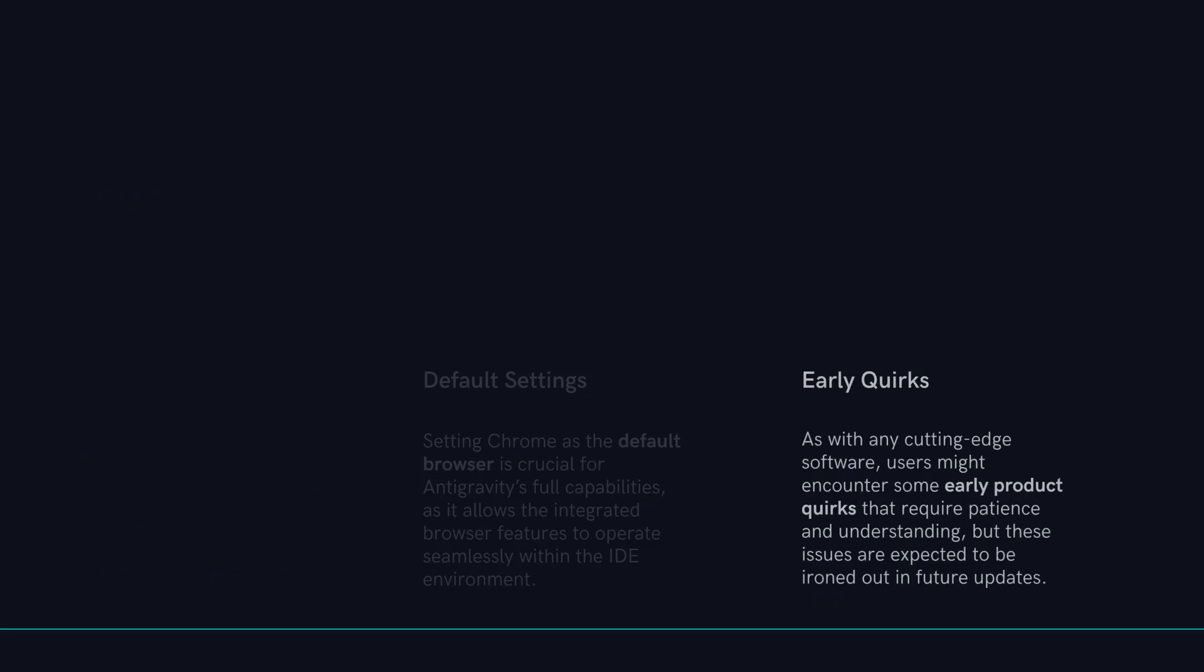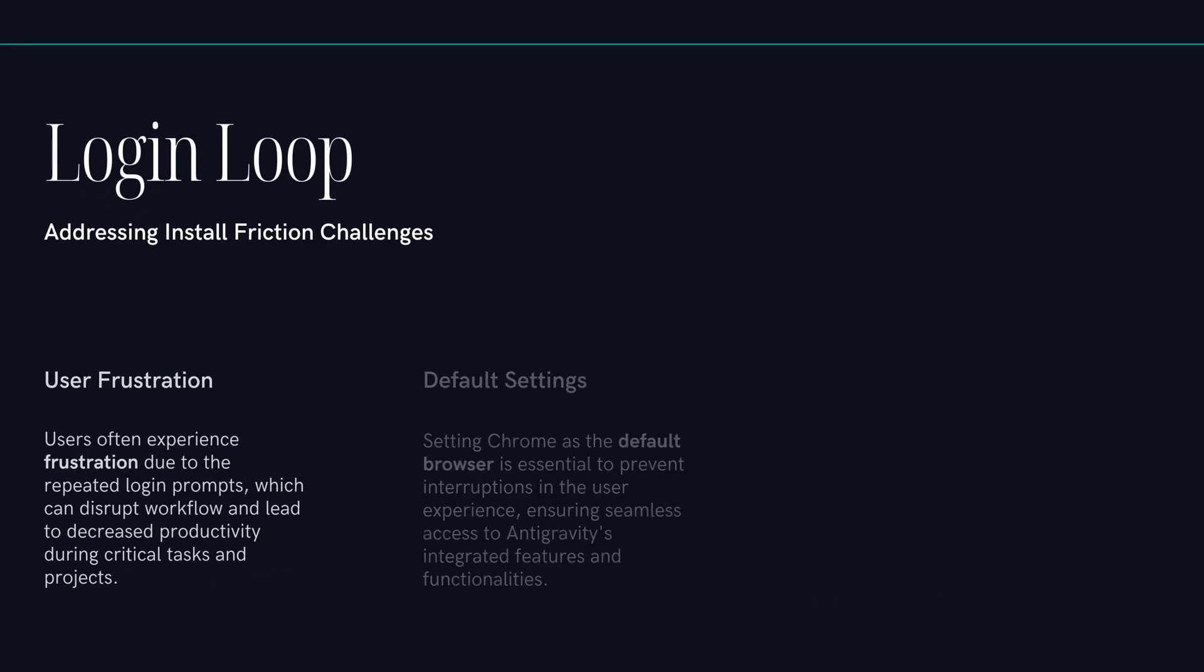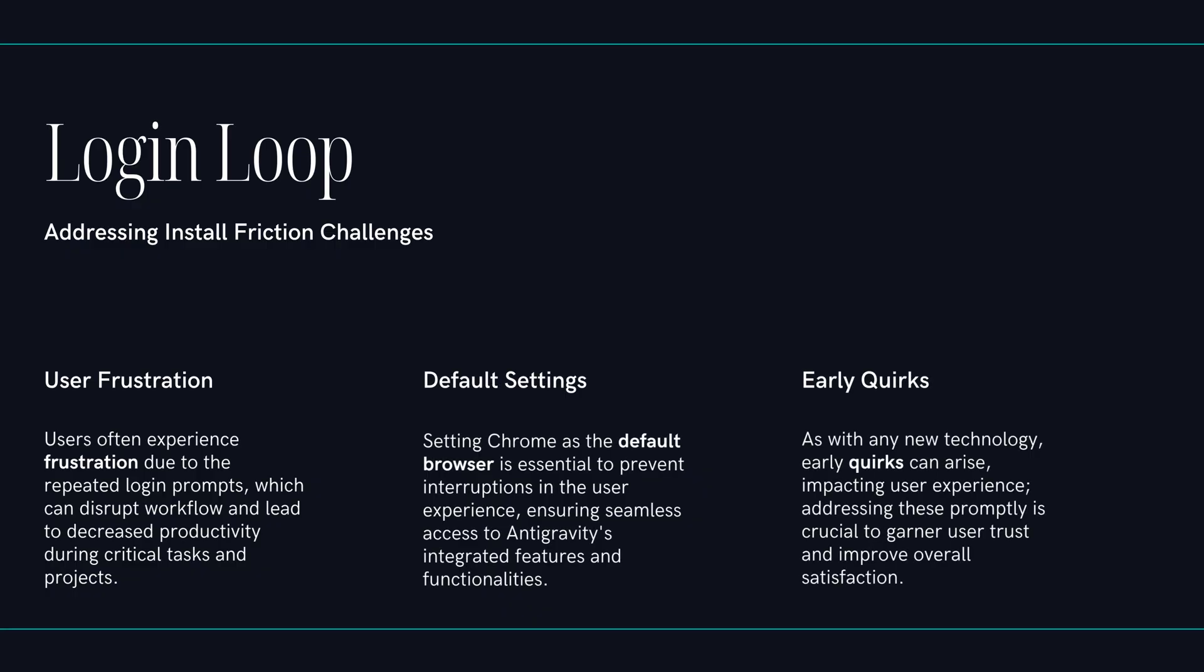What about pure autonomy? Cursor is fantastic at writing and refactoring code within the code base, but for those really complex flows, you know, setting up a server, running tests, you still have to provide the glue. The manual steps. The manual steps. Antigravity handles the server, the browser, and the recorded walkthroughs. It's a much more end-to-end autonomous system.